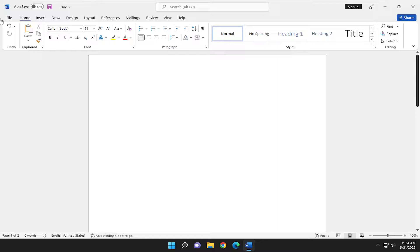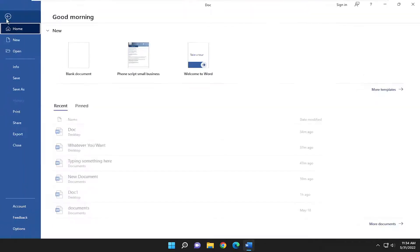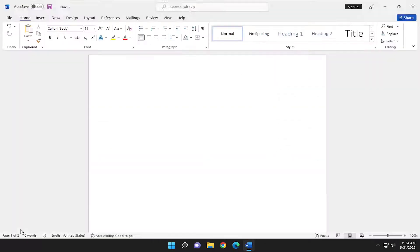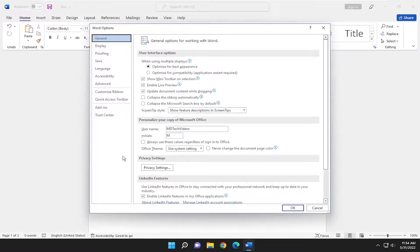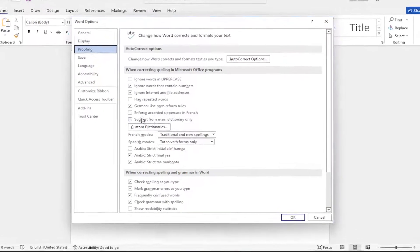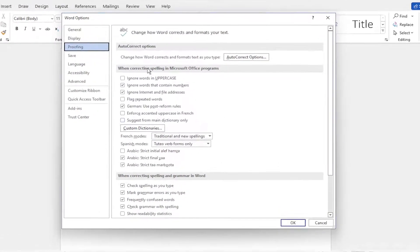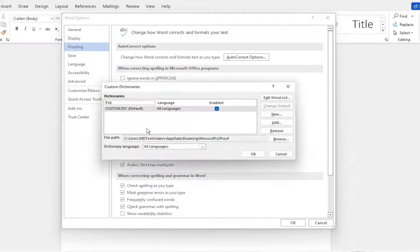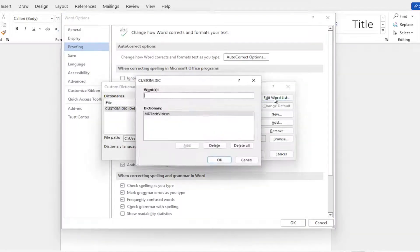All you have to do is select the File tab up in the top left, go down and select Options at the bottom of that list. On the left side, select Proofing. On the right side, you want to go and select underneath 'When correcting spelling in Microsoft Office programs,' select the Custom Dictionaries button, and then select where it says Edit Word List.